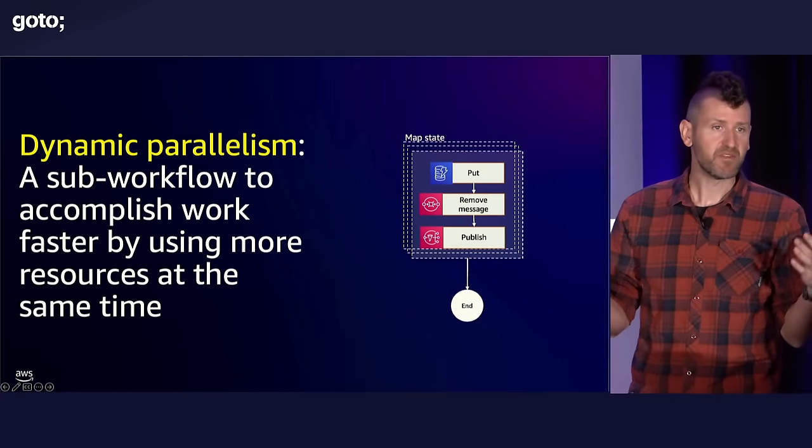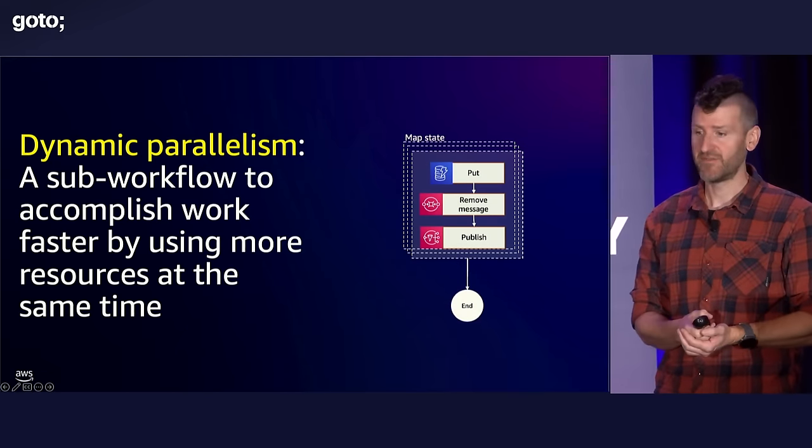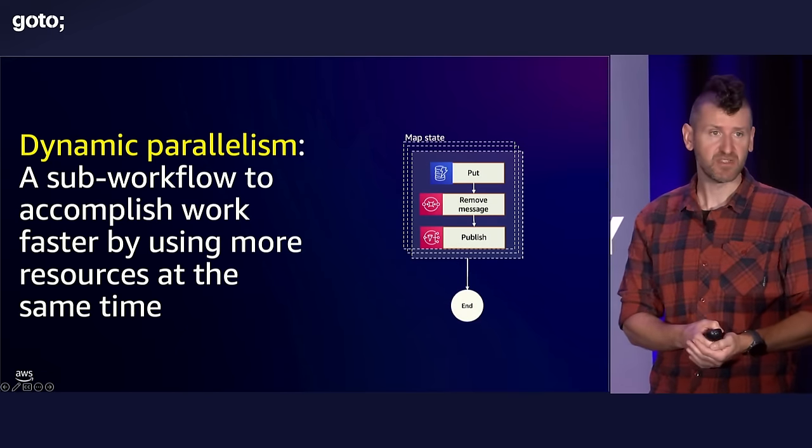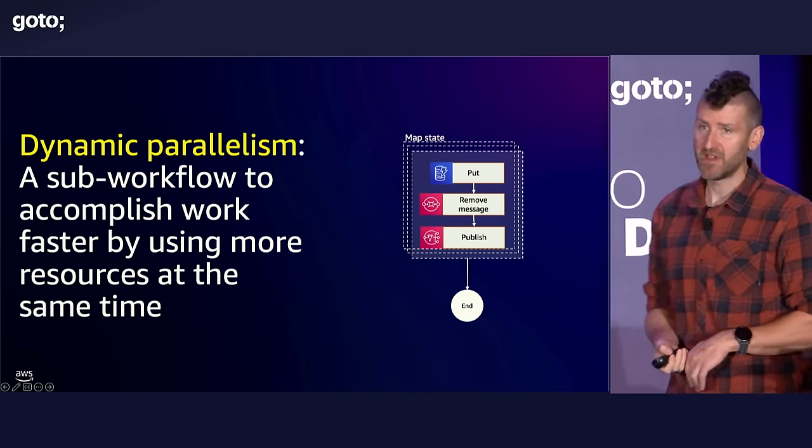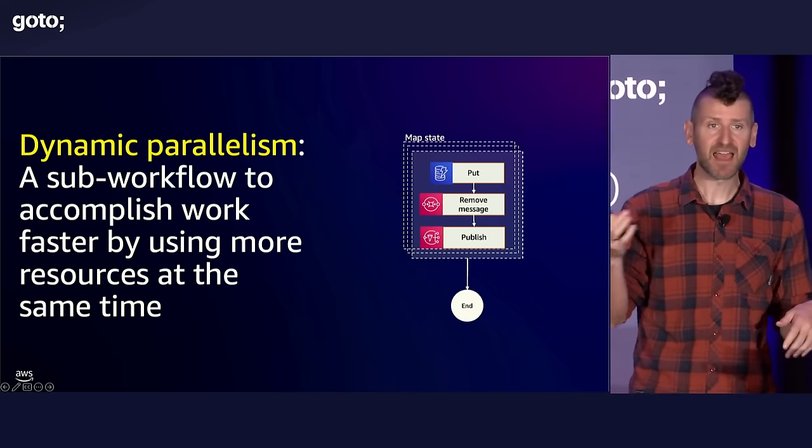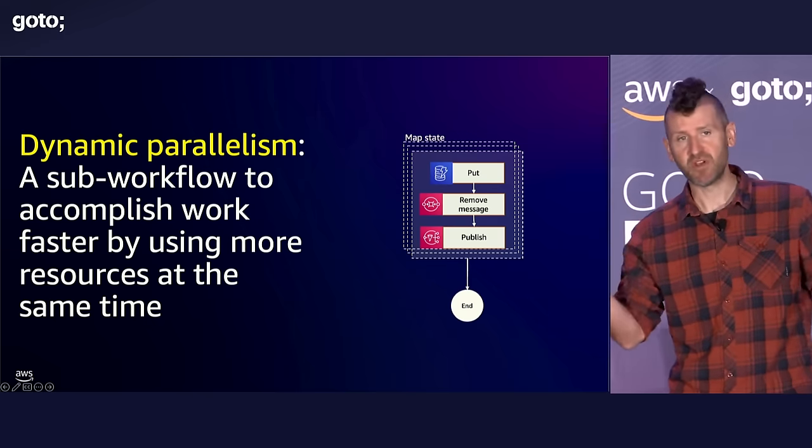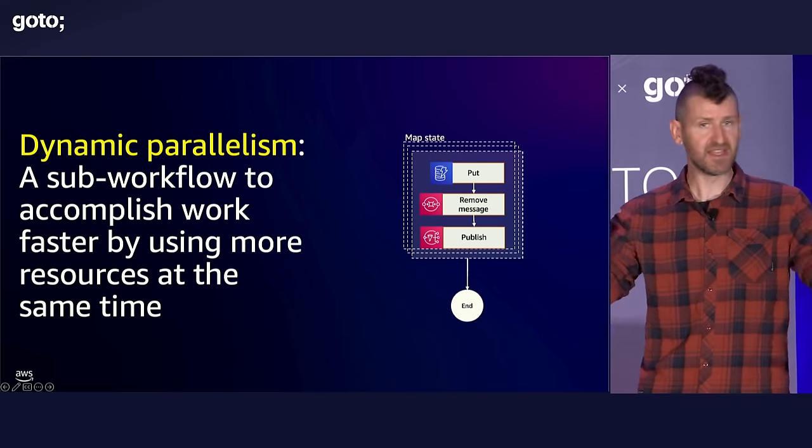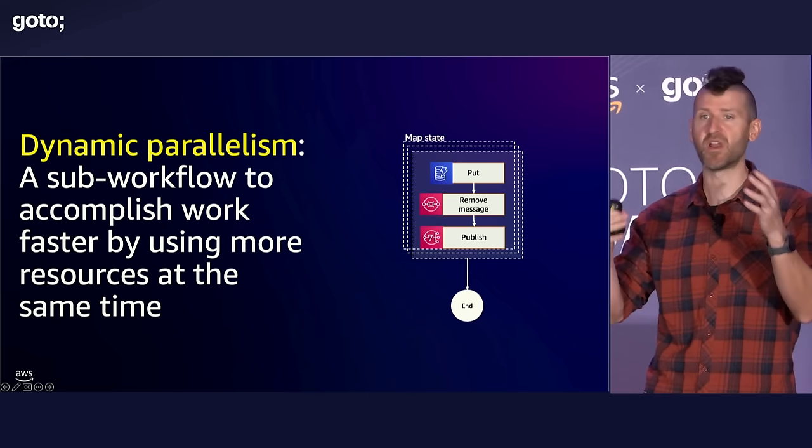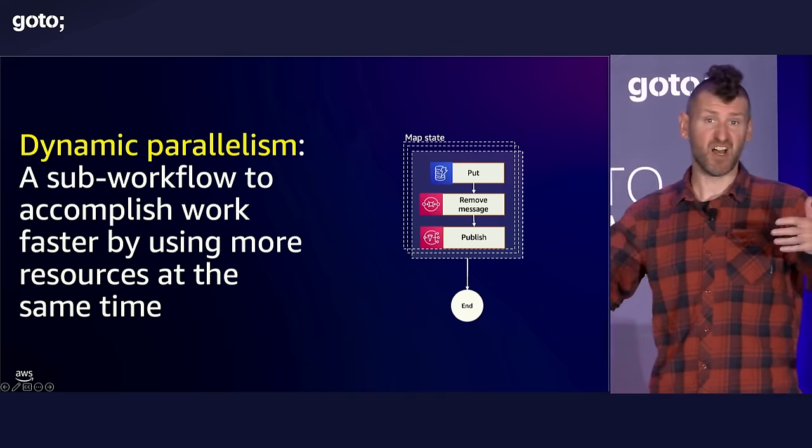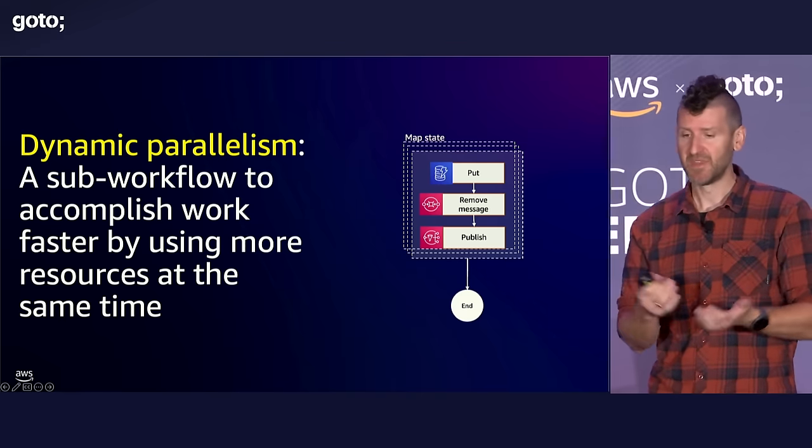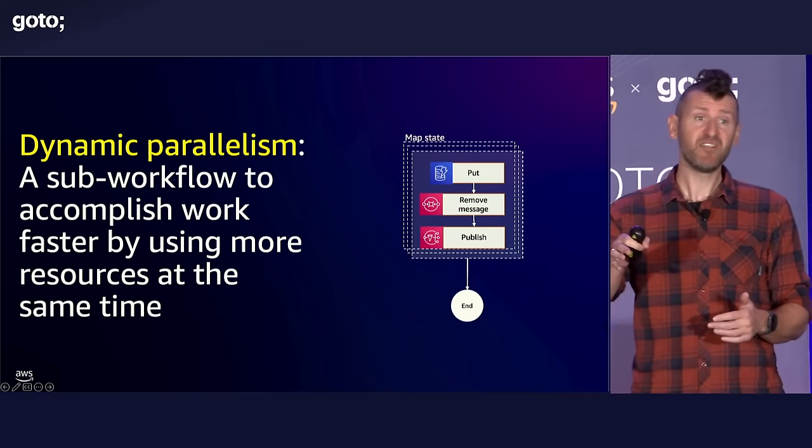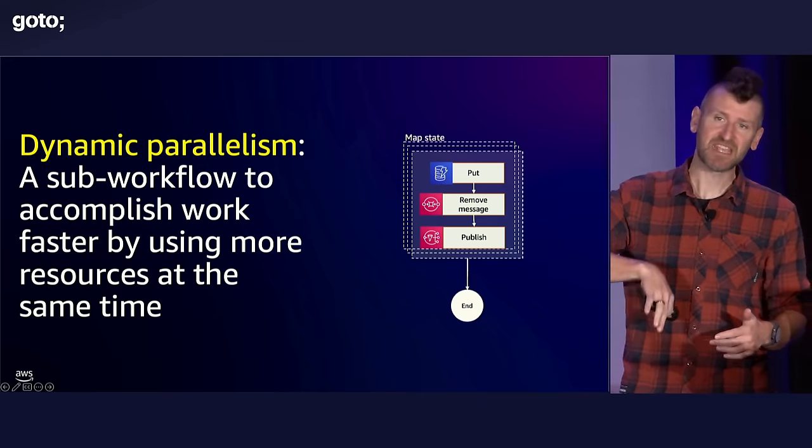So one of the many task states that you have in step functions is a functionality called map. And the map functionality had been around for a little while. It allowed you to do kind of arbitrary parallelism, right? So send in a list of objects that you want to operate over. And that could be 100 items. It could be 10 items. It could be variable. And this was loved by customers, used in a lot of cool ways, but it had some limitations. It could only scale out to process 40 things in parallel. So I could send in that list of 100, but there would only be 40 of them operating at the same time.